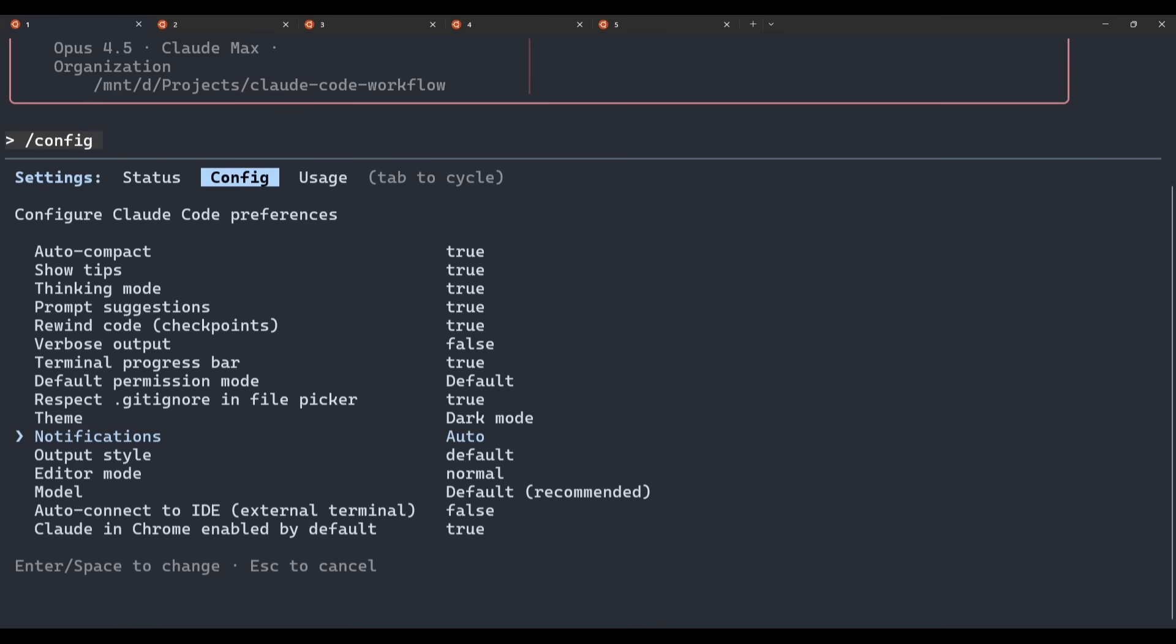There are other options here as well. For example, you can force a terminal bell if you want a more explicit signal. But the core idea is the same. This will make sure that you are notified when an input is needed. Once you're running multiple Claude sessions in parallel, you don't need to sit and watch every tab once you've got notifications enabled. Claude will let you know when a session finishes or needs attention.